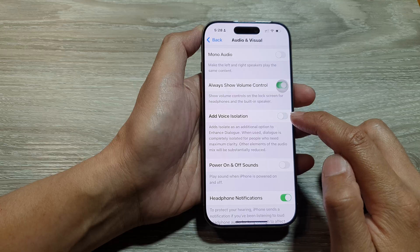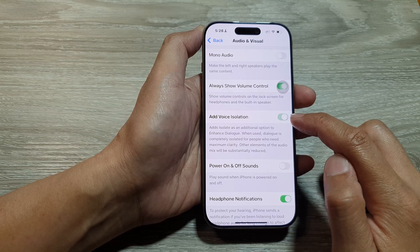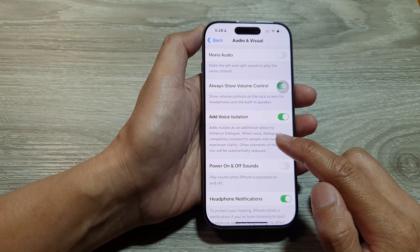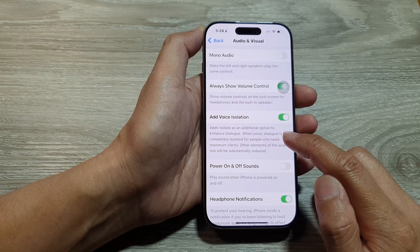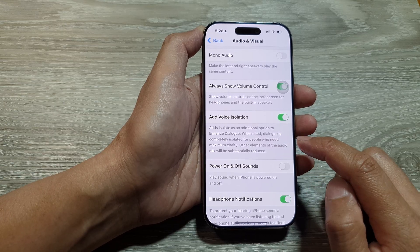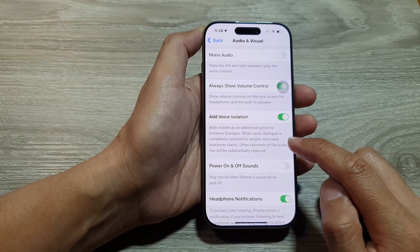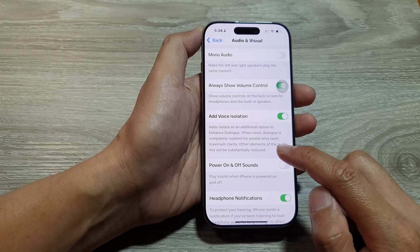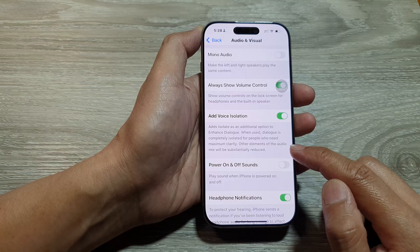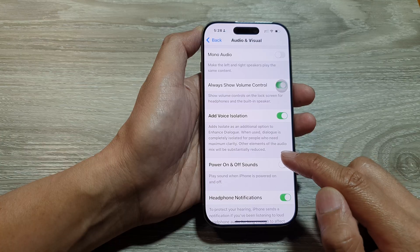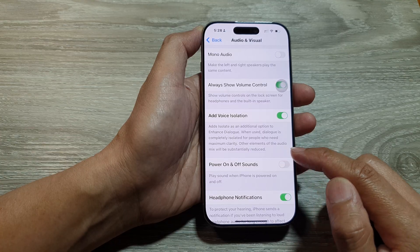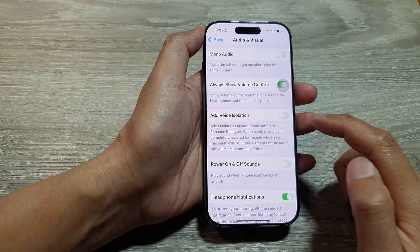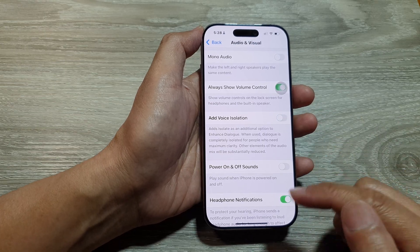Tap the toggle button to turn it on or switch it off. Once you turn it on, the phone will add Voice Isolation as an additional option to enhance dialogue. When used, dialogue is completely isolated for people who need maximum clarity, and other elements of the audio mix will be substantially reduced.